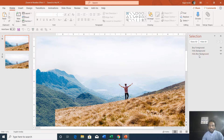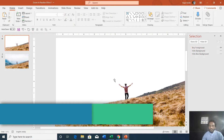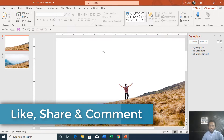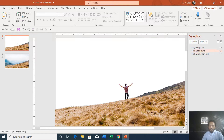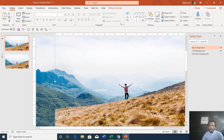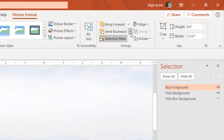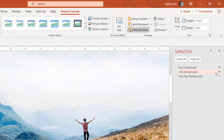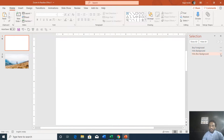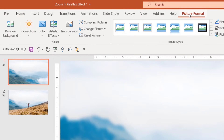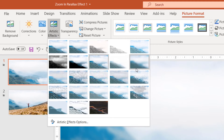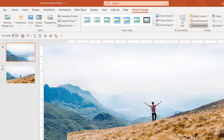We are using three different images. First we have the foreground image, and as you can see the rest of the picture area is transparent so you can see the white background of the slide. After inserting the hills background you have to send this picture to the back using the Send Backward drop-down and choosing Send to Back. The selection pane shows the order: the boy foreground picture is on top, hills background is number two, and hills blur background is number three. We replicated the hills background image and applied the blur command via Picture Format, Artistic Effects, then chose the blur option.